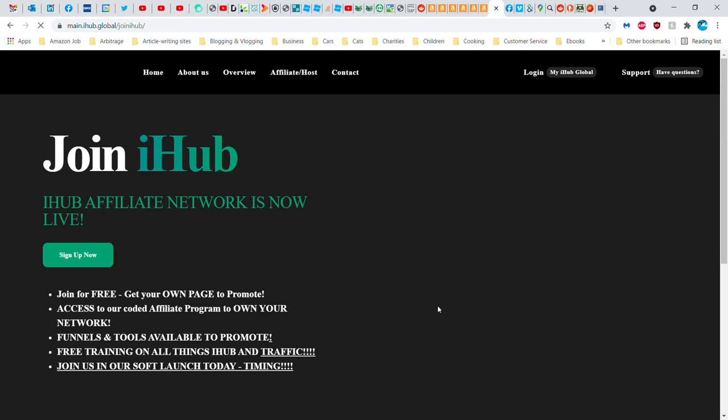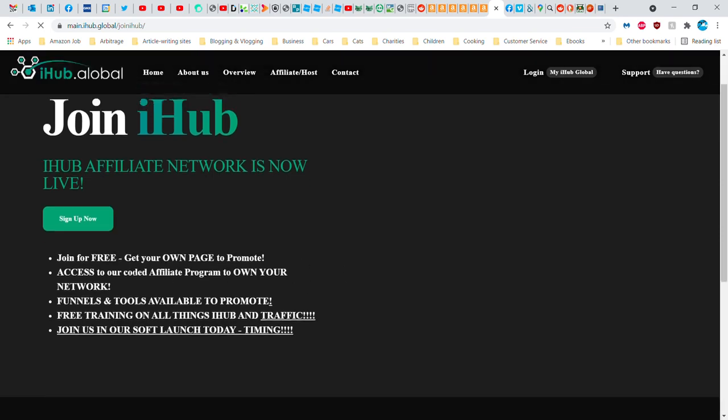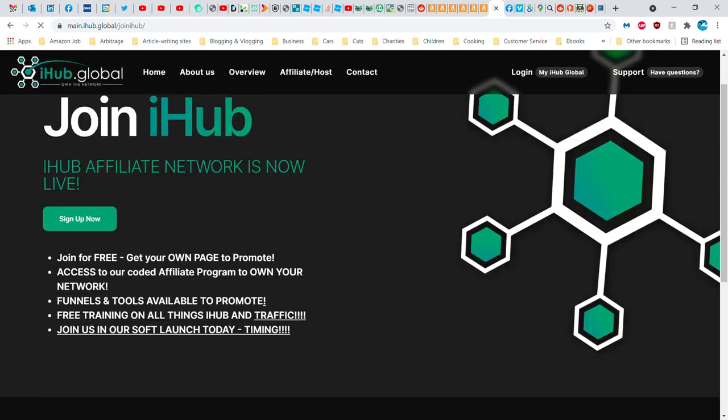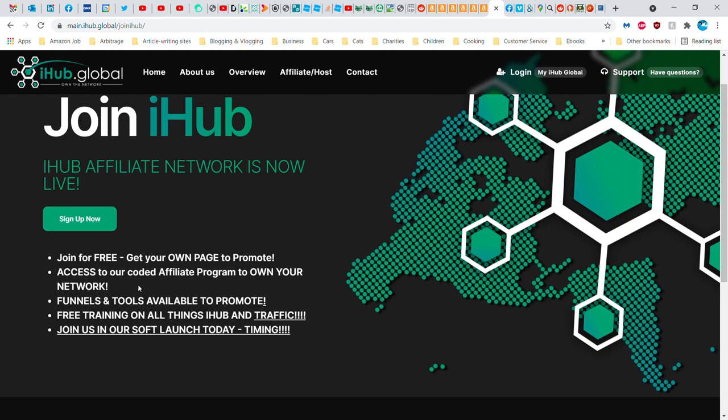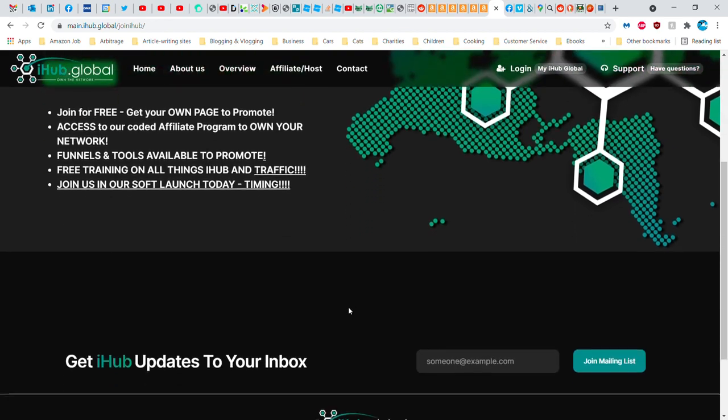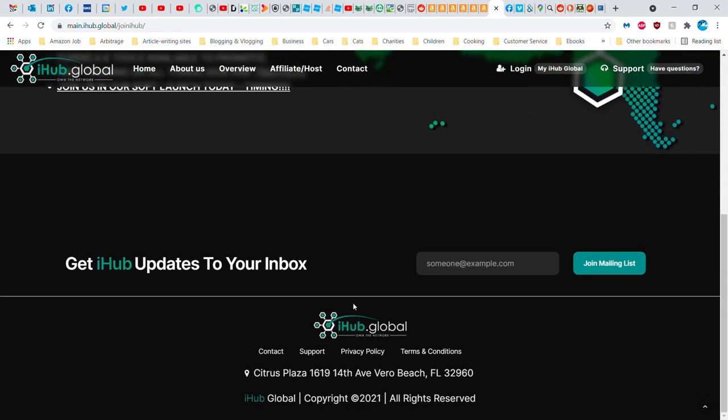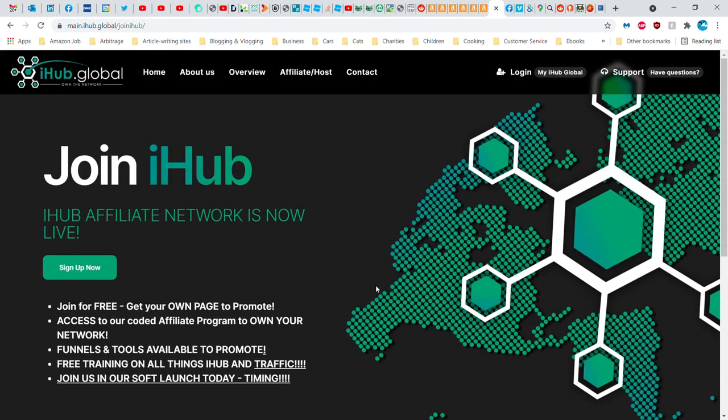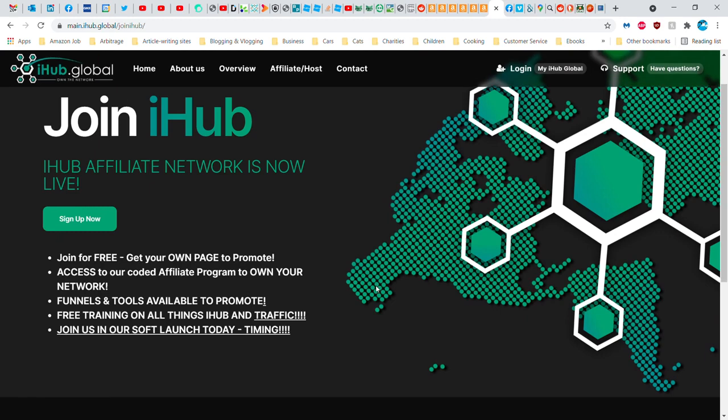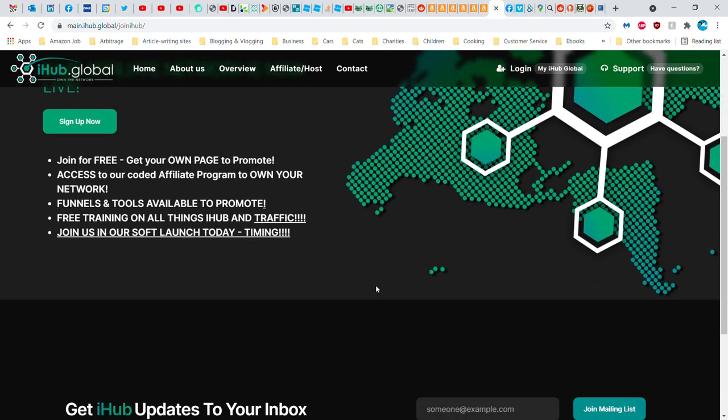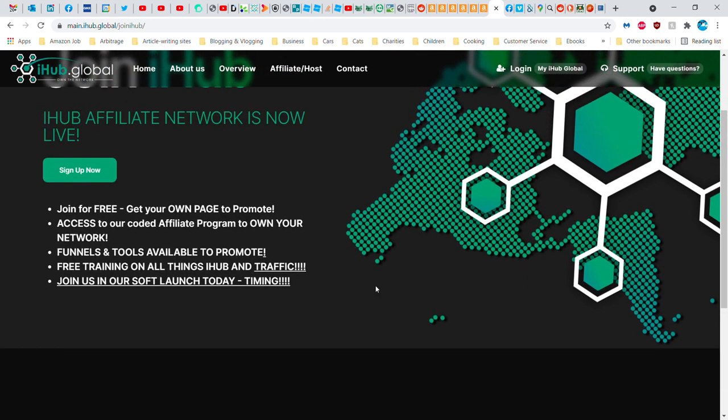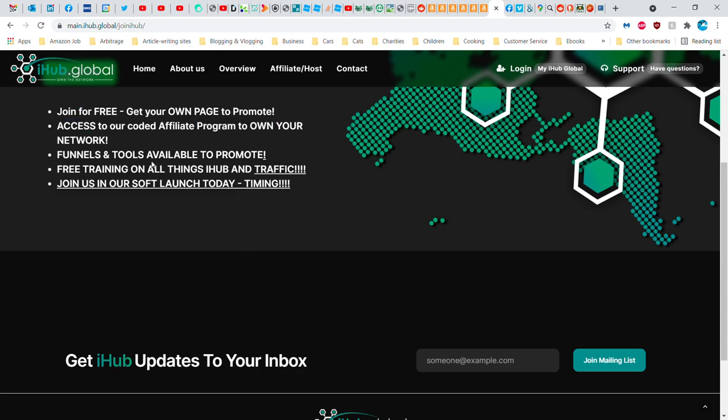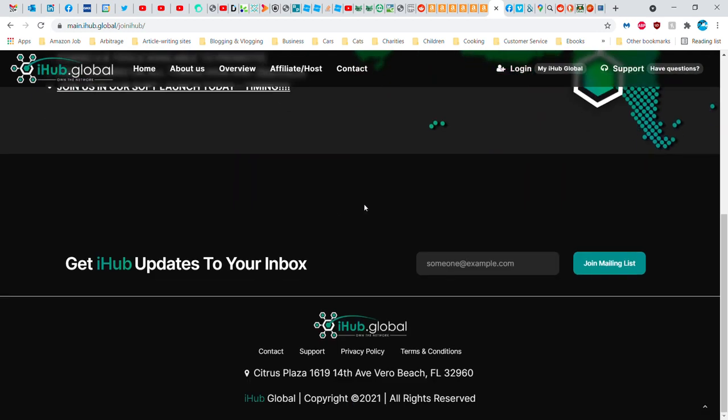Join for free. Get your own page to promote, access to our coded affiliate program to own your network, funnels and tools available to promote, free training on all things, join us in our soft launch today. Now in the message that my friend shared with me, it said that you would get your own device for free, not just your own page or access to the program. But it doesn't link to the funnels and tools available to promote. It doesn't link to anything here that would be helpful for us to understand. So let's go to terms and conditions.